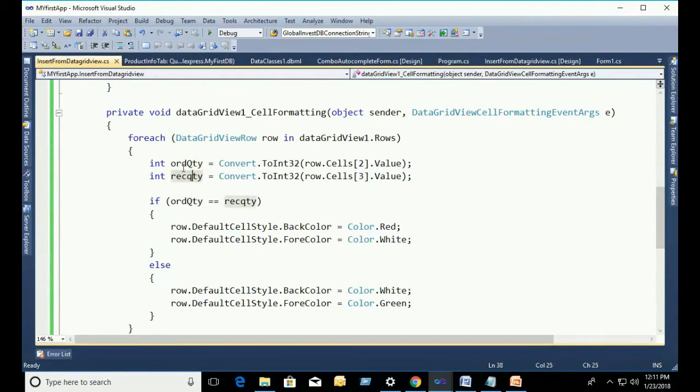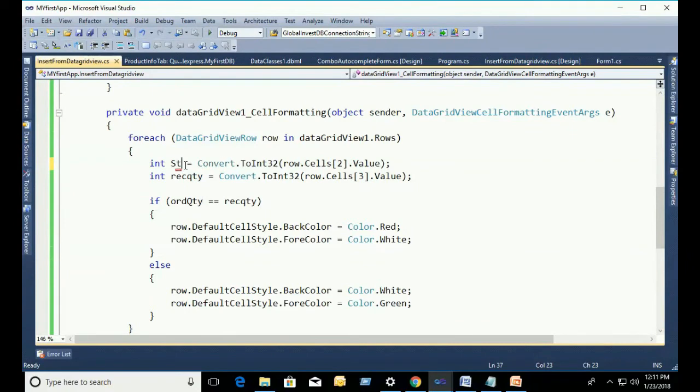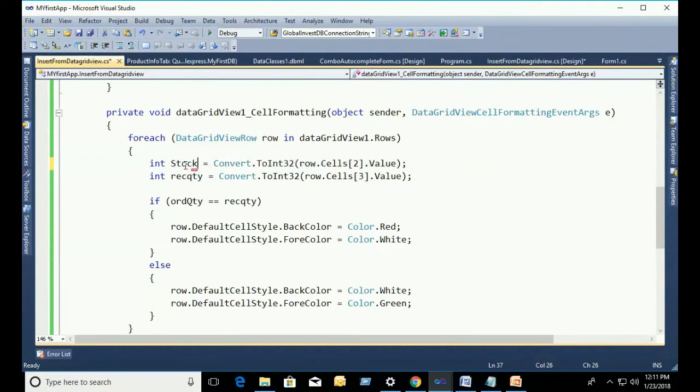Now, I'm going to change the name of this variable. The first variable is Stock and the second variable is ReorderLabel.